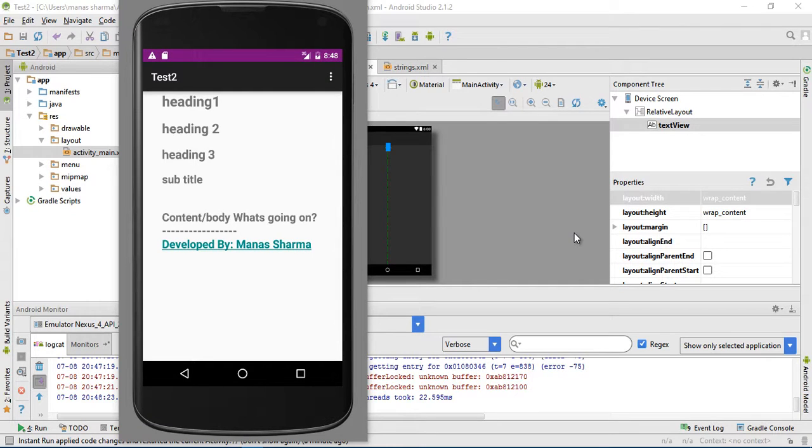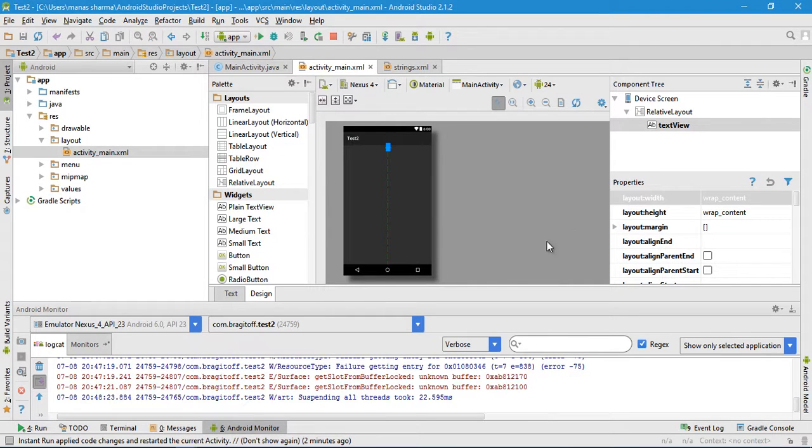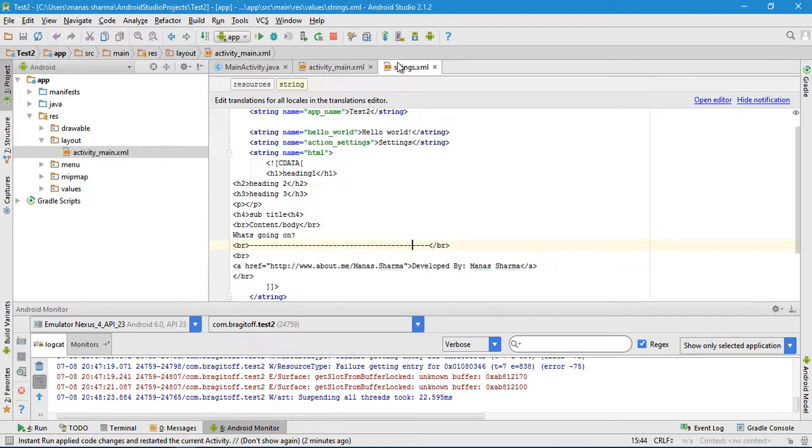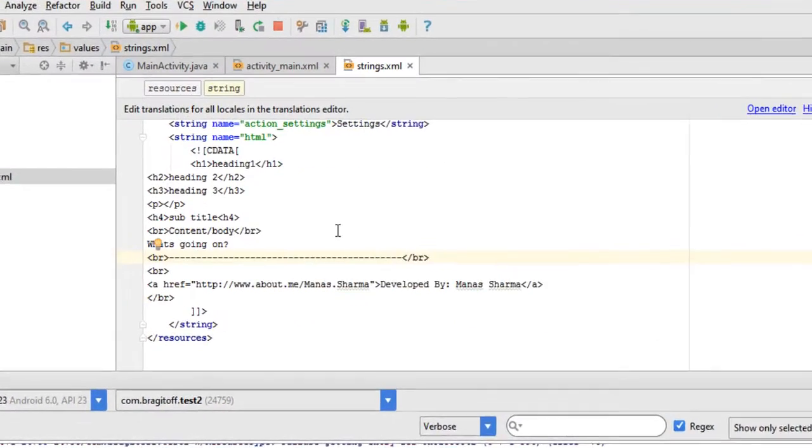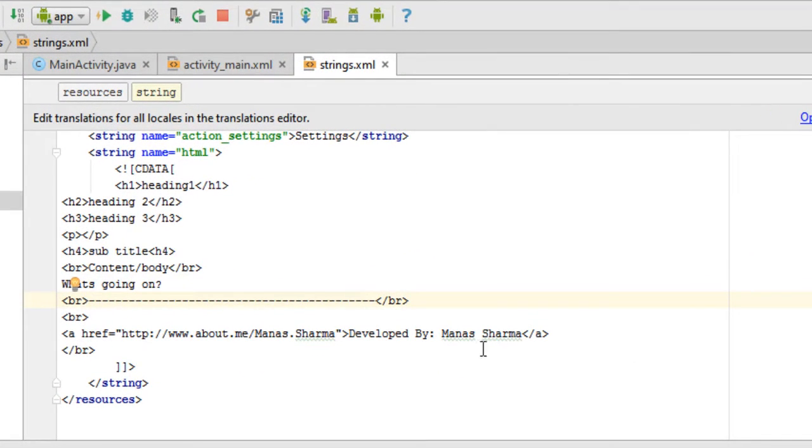Hey guys, in the previous tutorial I showed you how to display HTML inside a text view. Now sometimes when you're displaying HTML inside a text view, you might need to have a link in there.